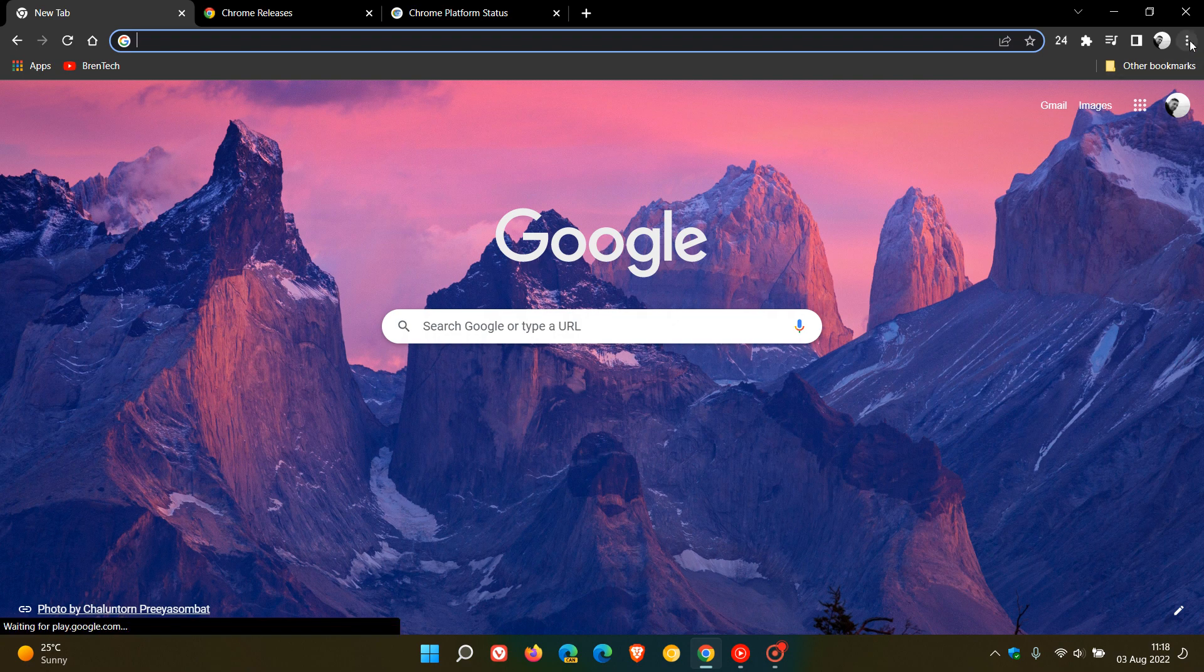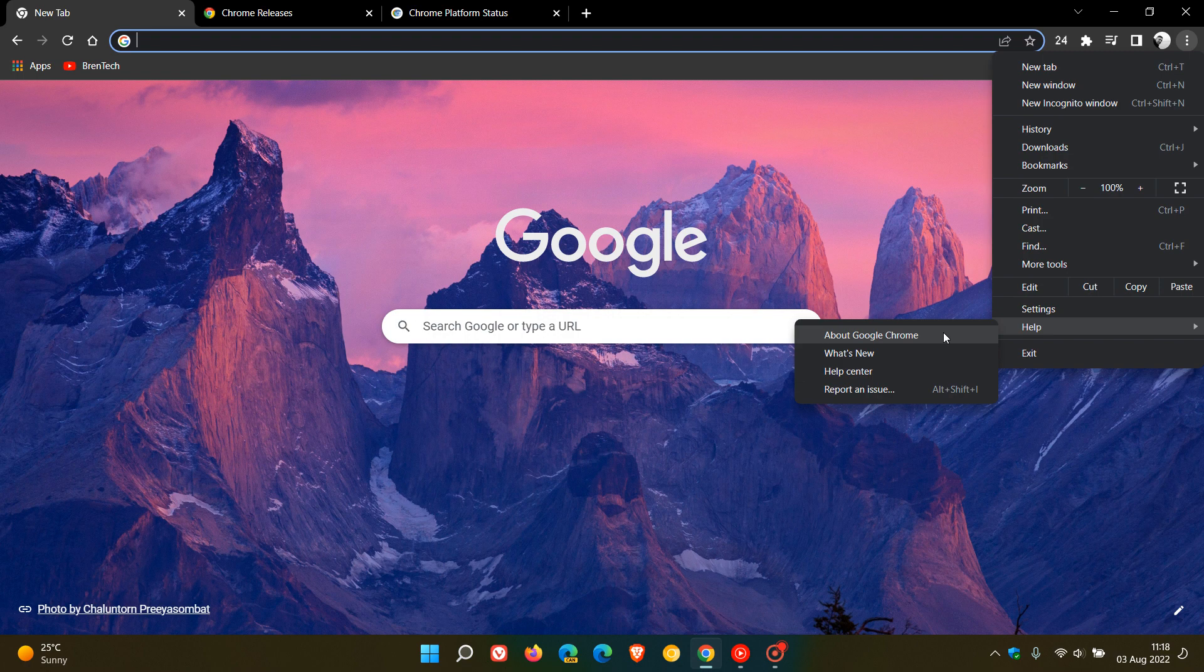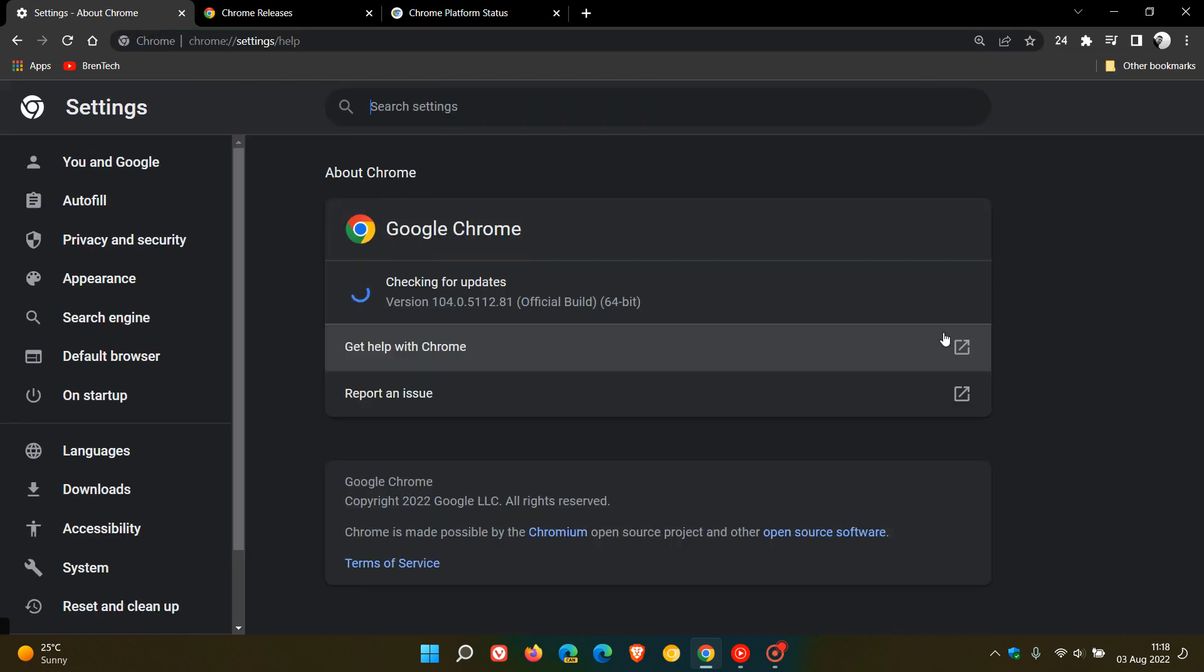Now, as always, if you'd like to see if you have the update, just head to your menu, Help, About Google Chrome. And if it hasn't updated you in the background already, this will force the update in the browser to version 104.0.5112.81.